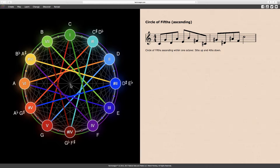The circle of fifths also creates harmonic symmetry between the major and minor intervals or tonalities, which are all relative to the tonic C.